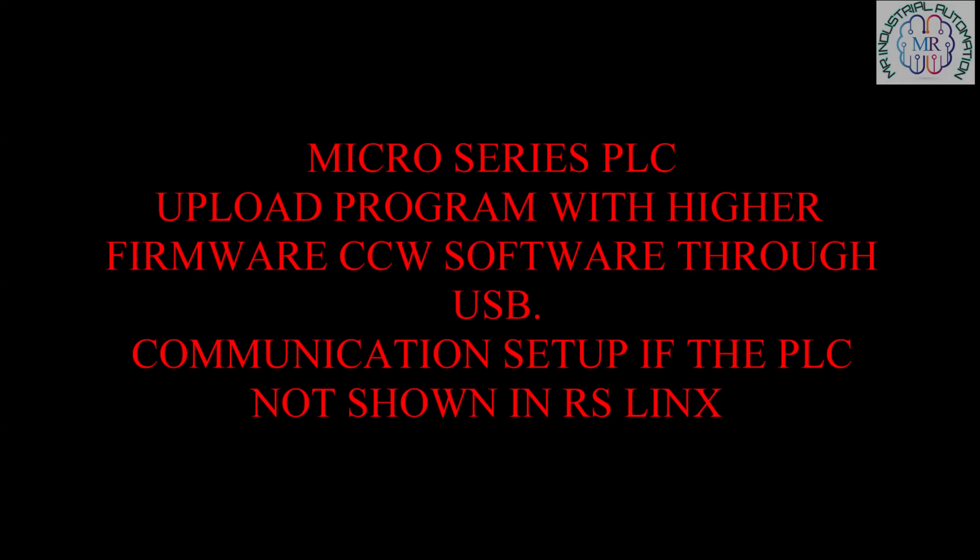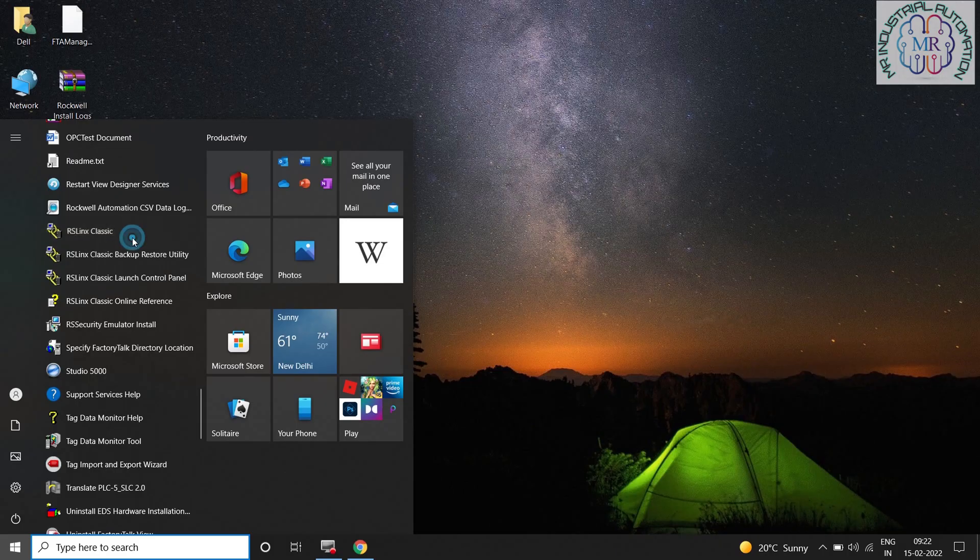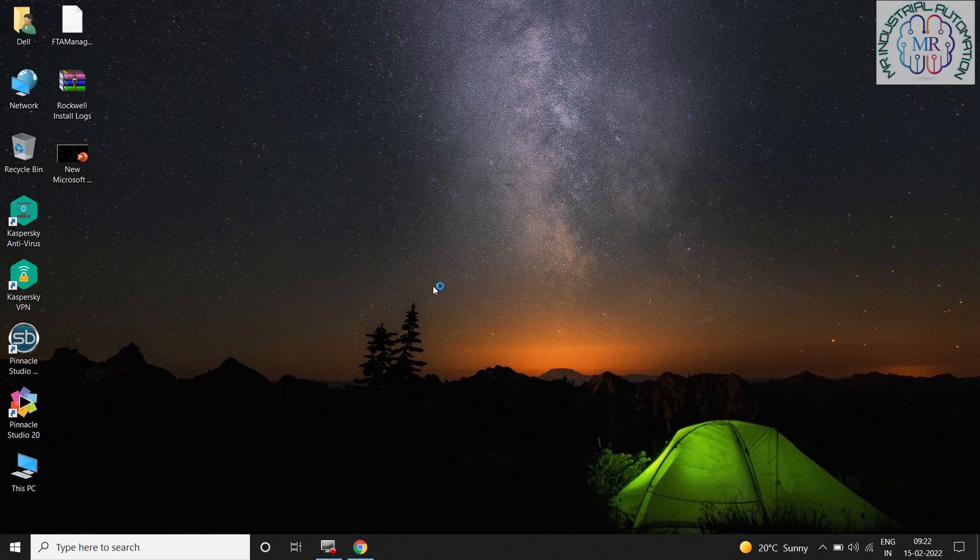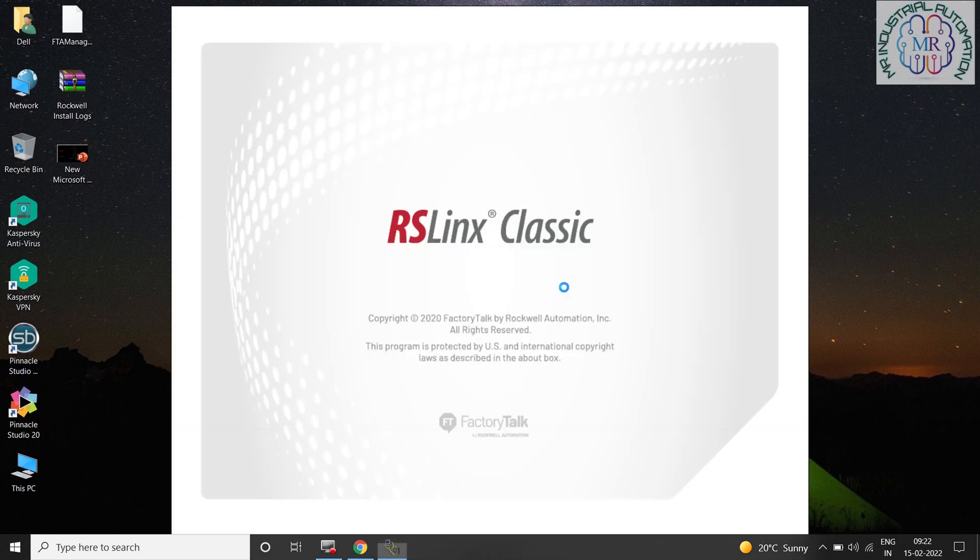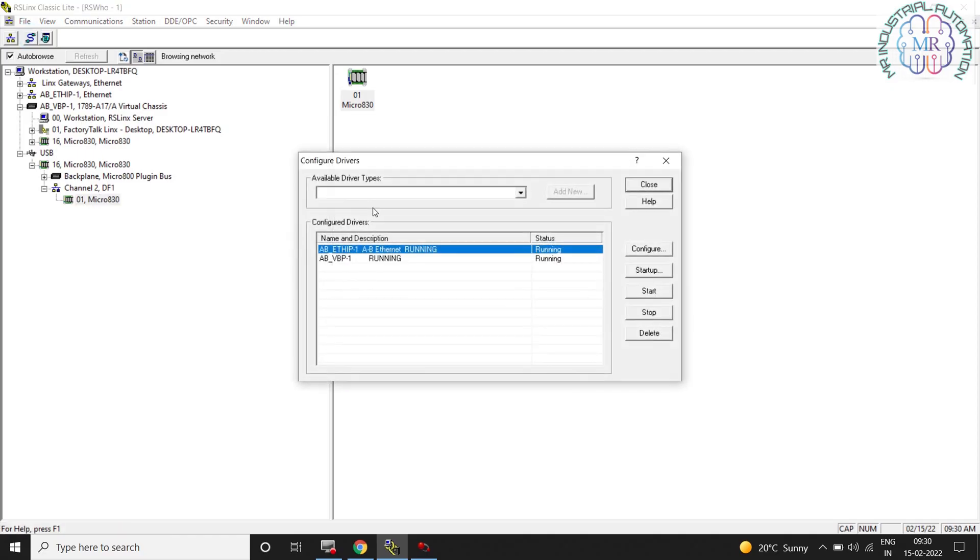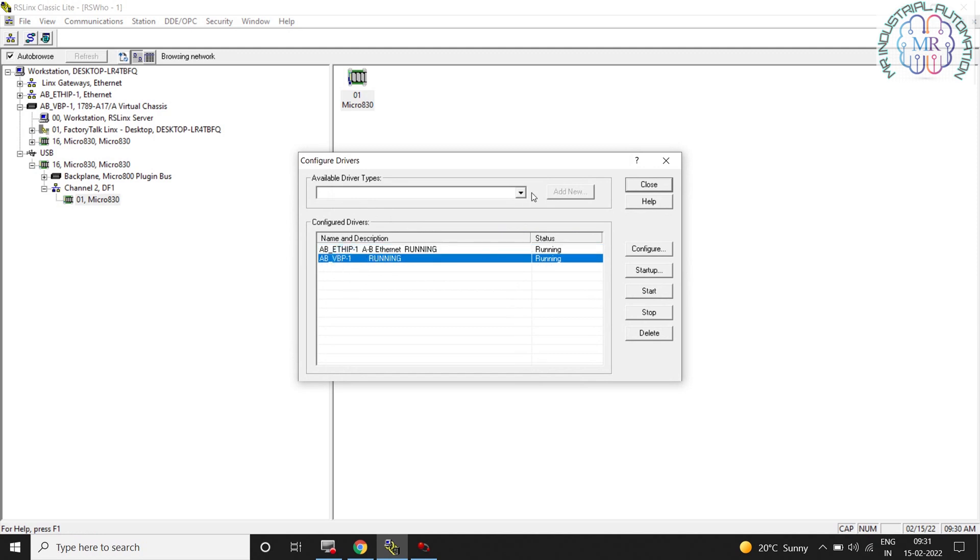Hello guys, this is Mohammad Rashid and today we are going to learn how we can upload a program with higher firmware CCW software through USB cable and also we can learn the communication setup if the PLC is not shown on RS Links Classic.